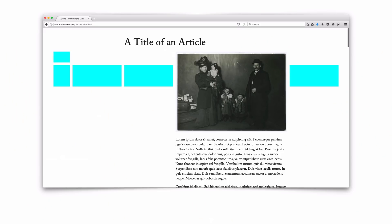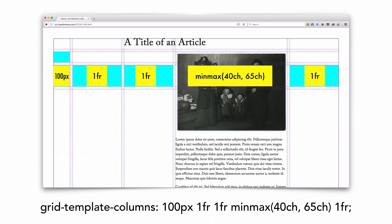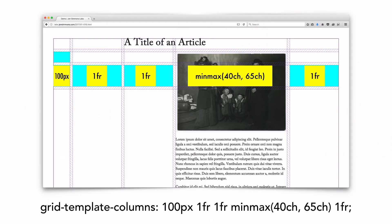Here's a different way I'm using min-max, where instead of using the repeat auto-fit syntax, I'm just sizing a particular column using min-max. So the first column is 100 pixels, then 1fr, 1fr, minmax 40 characters to 65 characters, and 1fr. The character unit is something where we might say you're never supposed to size anything in character units, and that you must use ems or rems. But I think we need to set those ideas aside. I'm intrigued by saying I want this to be between 40 characters and 65 characters wide. It's not actually going to look at the characters on the page — it's going to measure the width of the zero character for the font specified on the grid container.